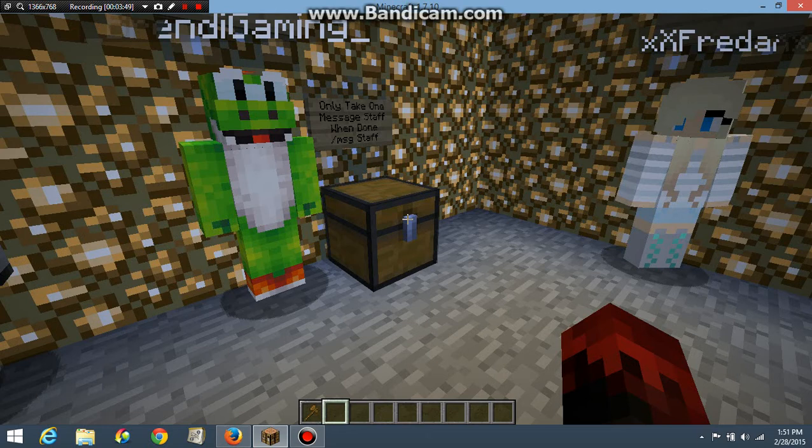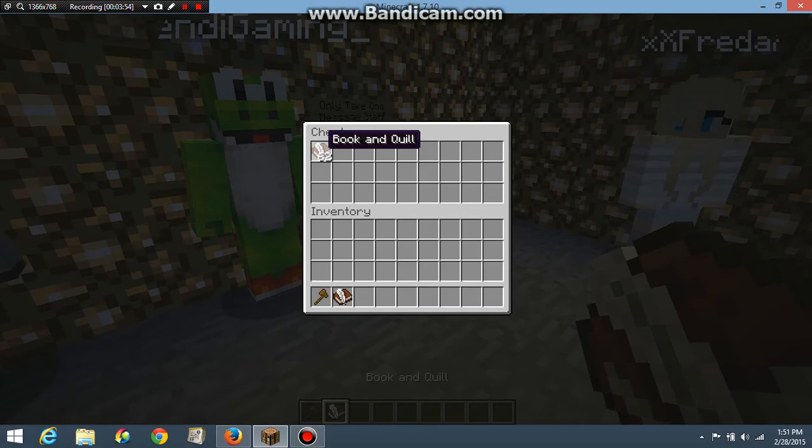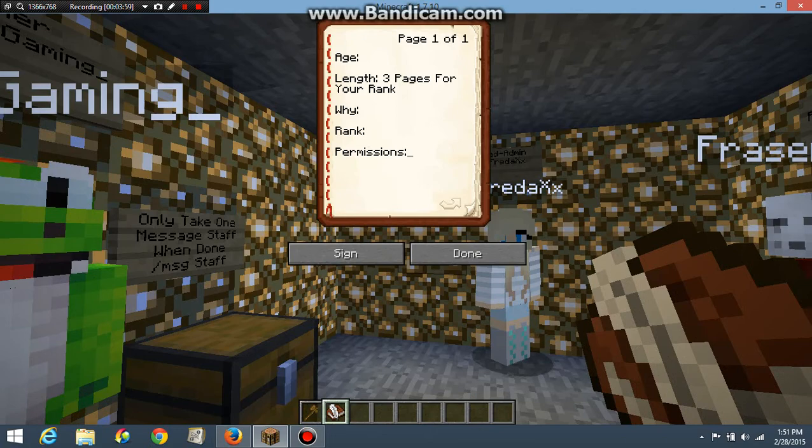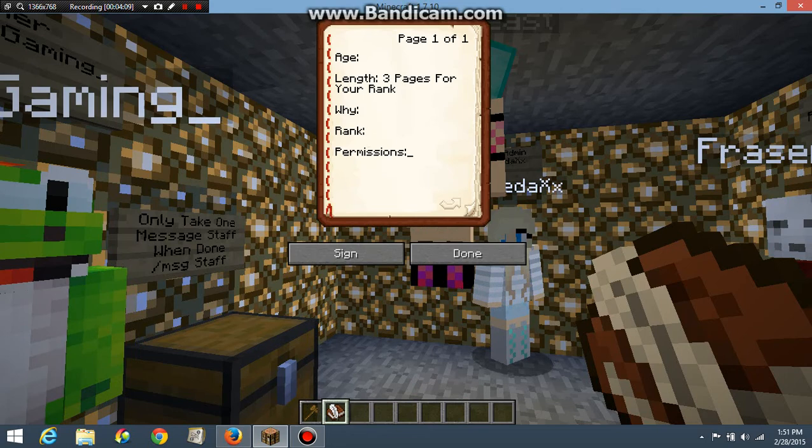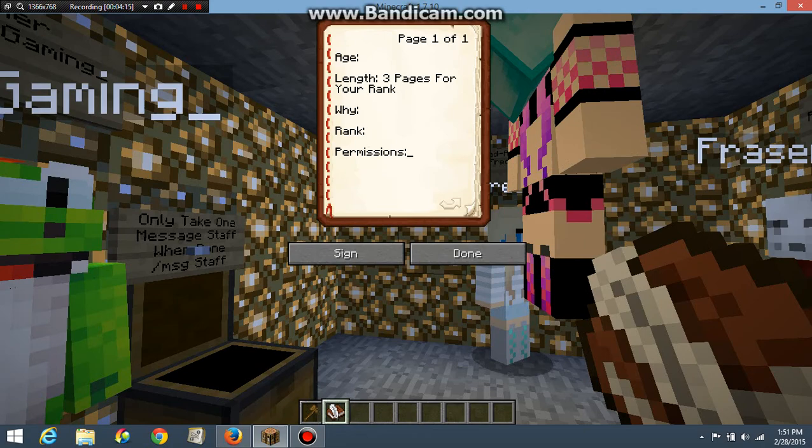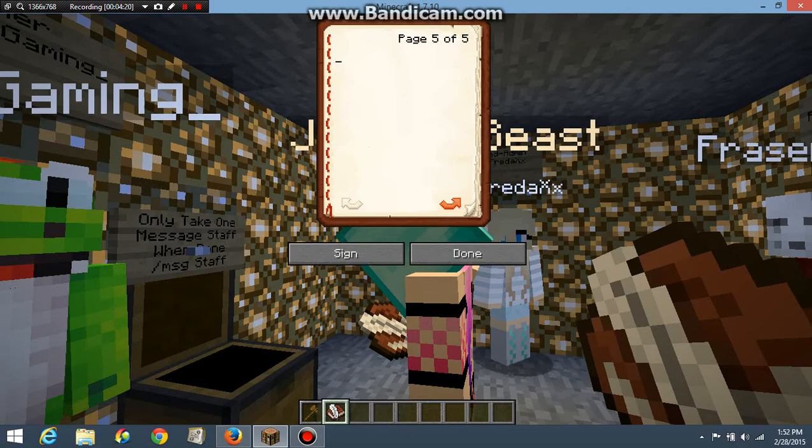If you want a rank, you say to someone 'I want a rank' and they'll probably give you a book and quill. You have to write your age, three pages for the exact rank you want, why you want it, and the permissions you want.